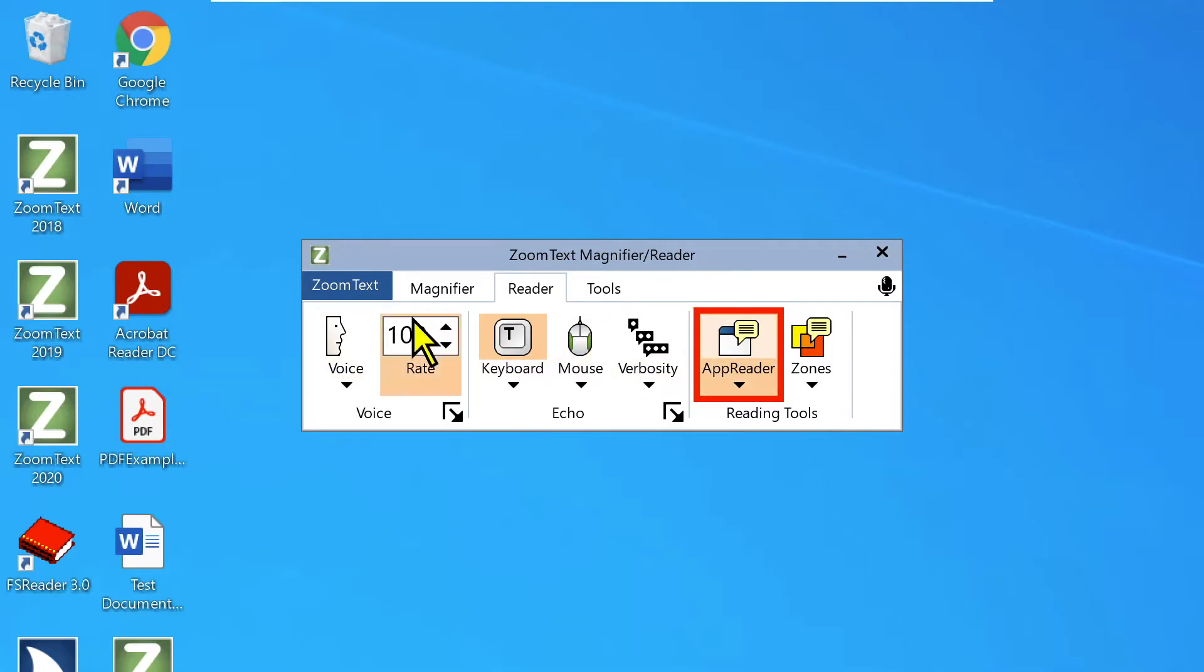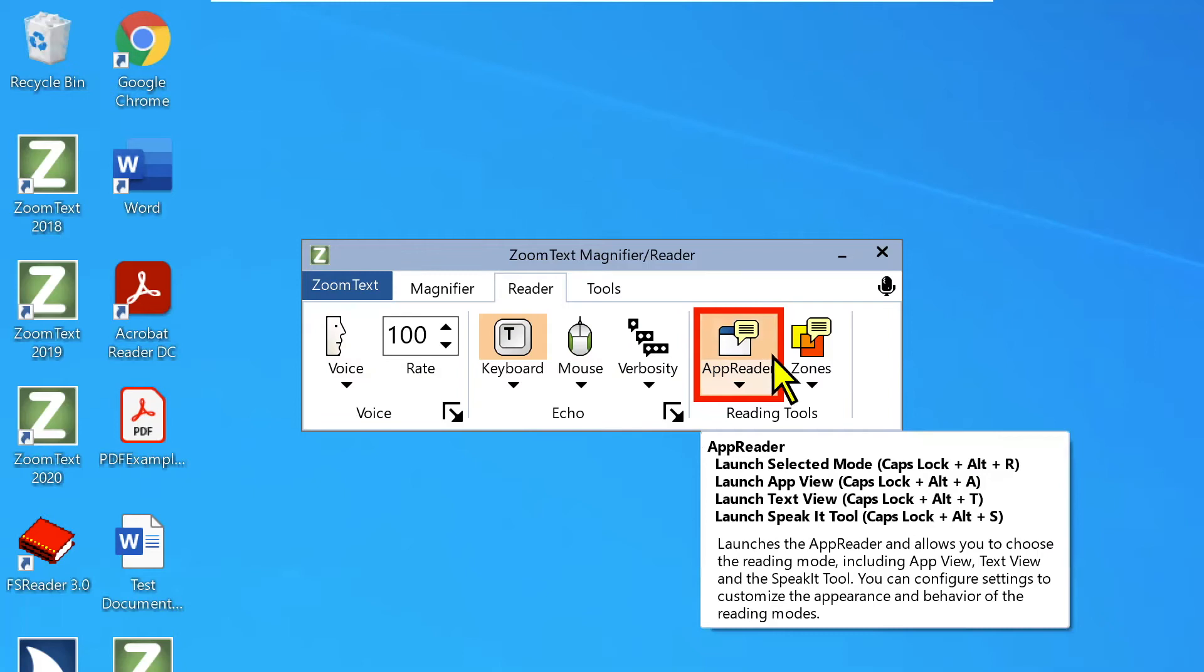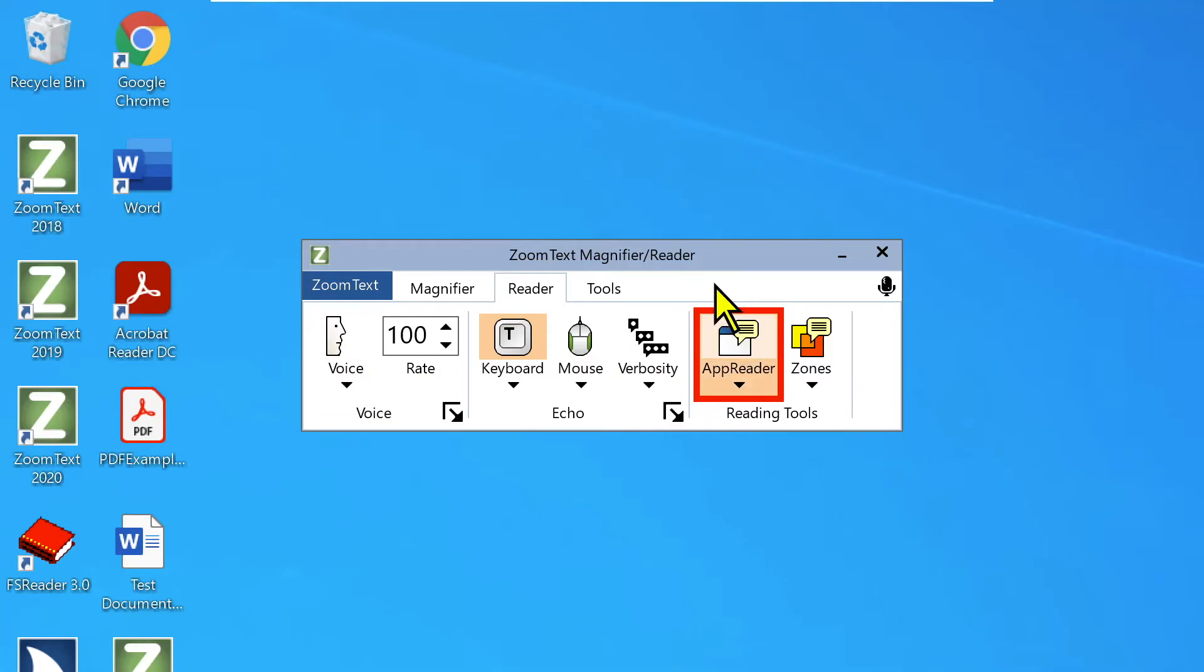So another thing worth pointing out here, you'll notice that voice is disabled. We don't have voice enabled. I'll get the question sometimes that do I have to have voice enabled in order to use App Reader? The answer is no. You don't have to do that.